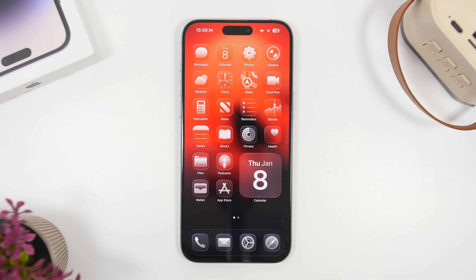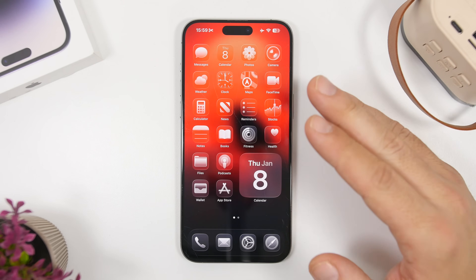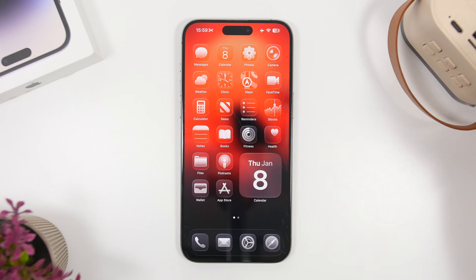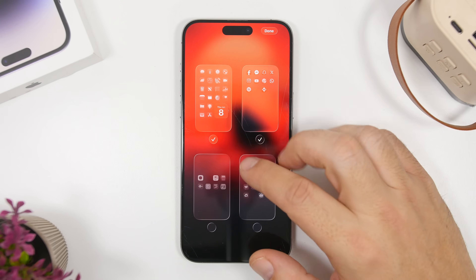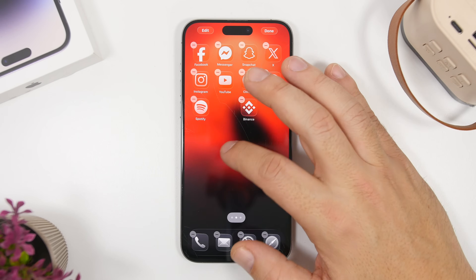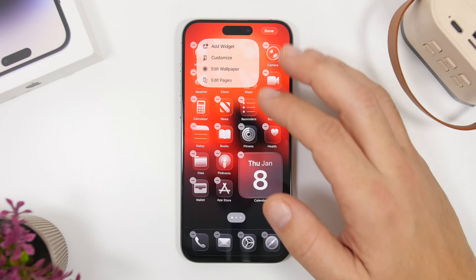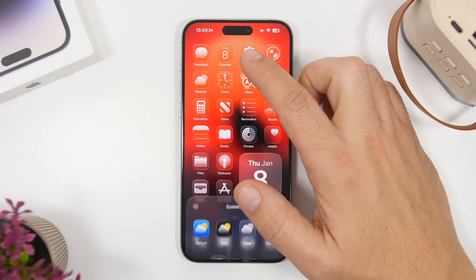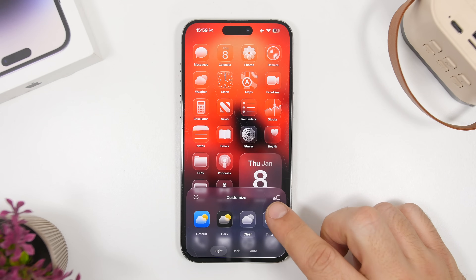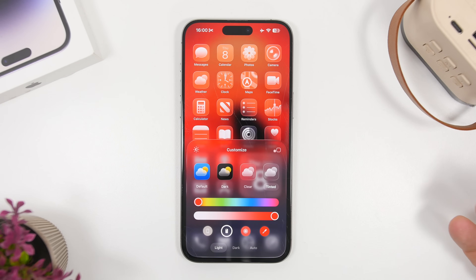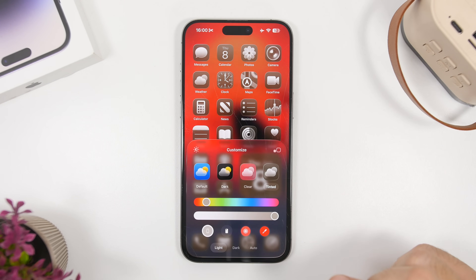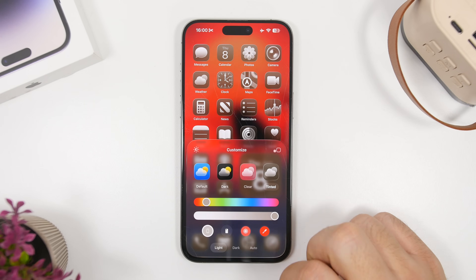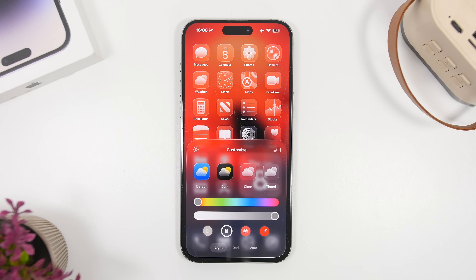Moving on to the home screen, iOS 26 adds amazing transparent icons with the liquid glass effect, and you also get options to tint your icons. If you go to Customize and then Tint, it will be tinted based on the wallpaper color, but you can also tint based on the color of your iPhone or the color of your case, which is really cool.